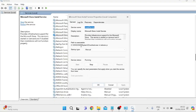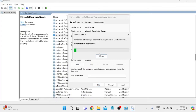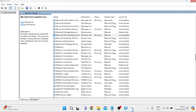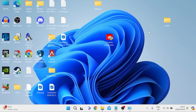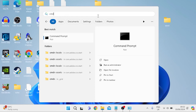Make sure the service status is set to Running and also make sure the startup type is set to Manual. Then simply press the Stop button, and restart the process by pressing Start. Press OK and close out of this window.